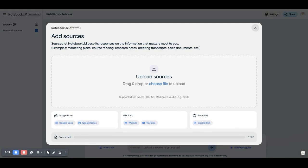When you get started, here's what it looks like. You can upload your own files, you can paste in text, you can link it to a YouTube video, or you can add in Google Slides and Google Docs, up to 50 documents.